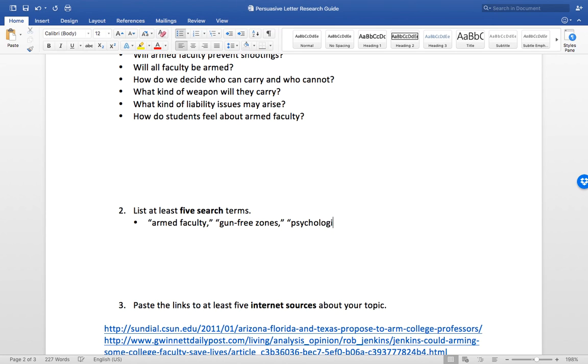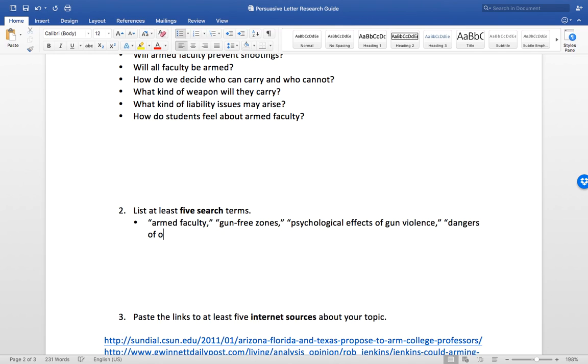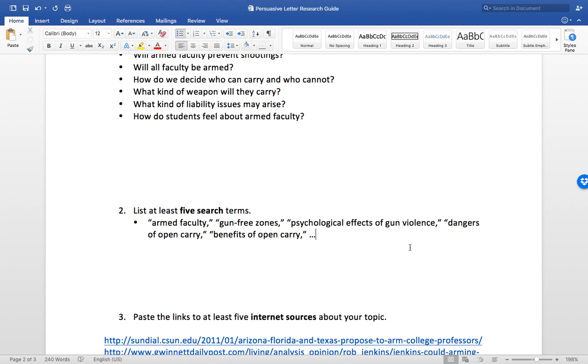One article might talk about in support of armed faculty, another against armed faculty, another talks about safety and gun-free zones, things like that. Armed faculty, gun-free zones, psychological effects of gun violence, dangers of open carry, benefits of open carry, and so on. You need to have at least five search terms, but you're probably going to have a whole lot more than that.